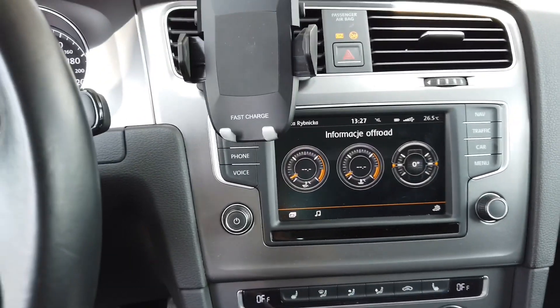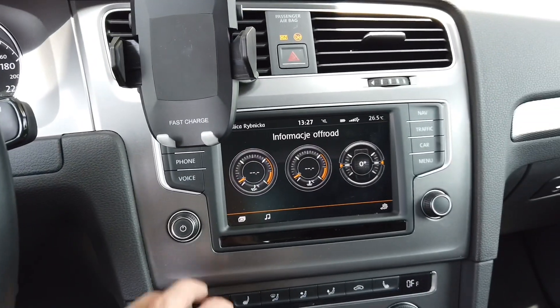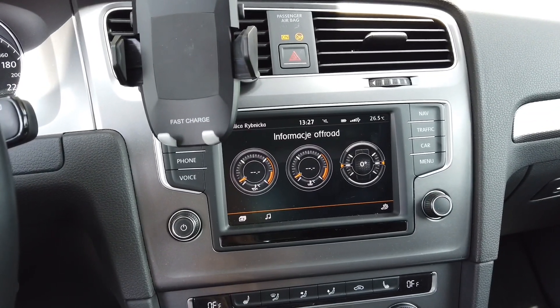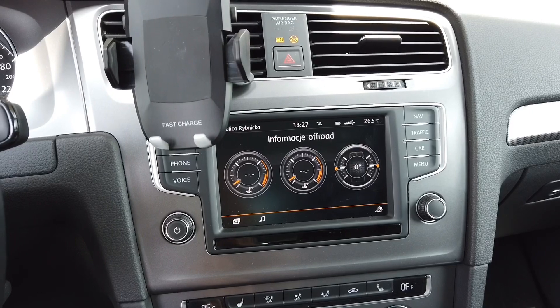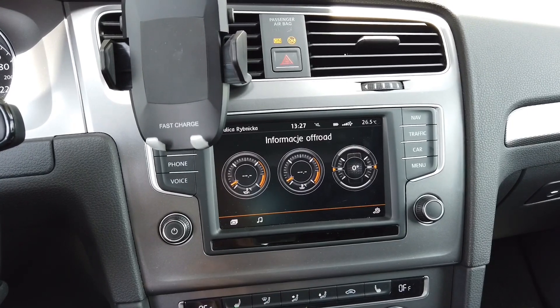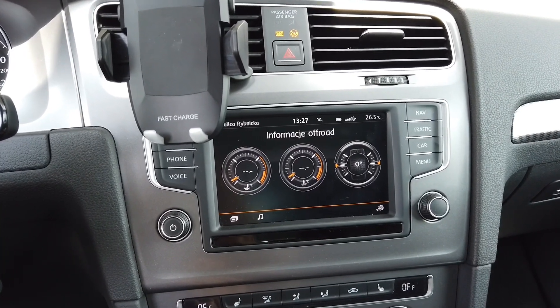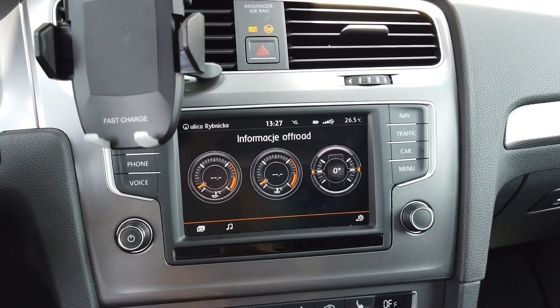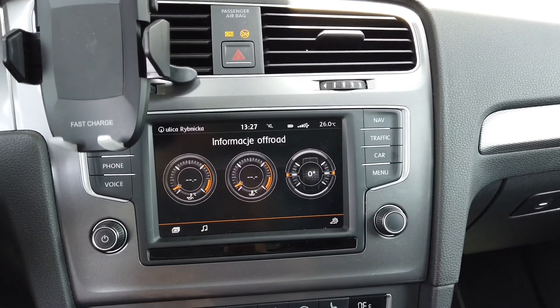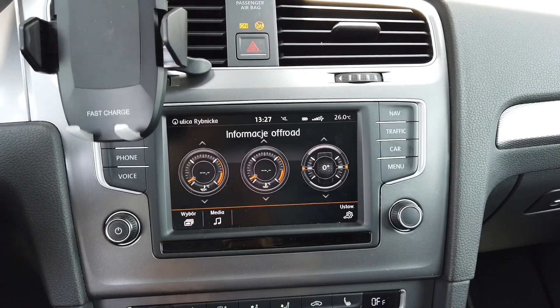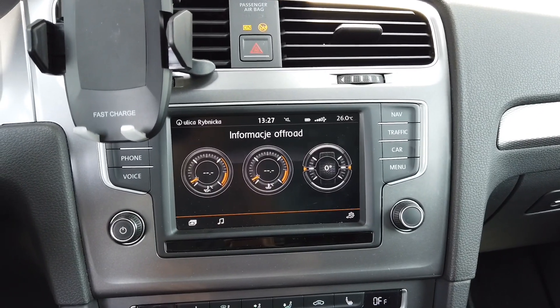Hey guys, today we are in a Golf Mark 7 with the Discover Media Navigation System. This is the MIP2 generation and I'm going to explain to you how to activate the off-road information screen.